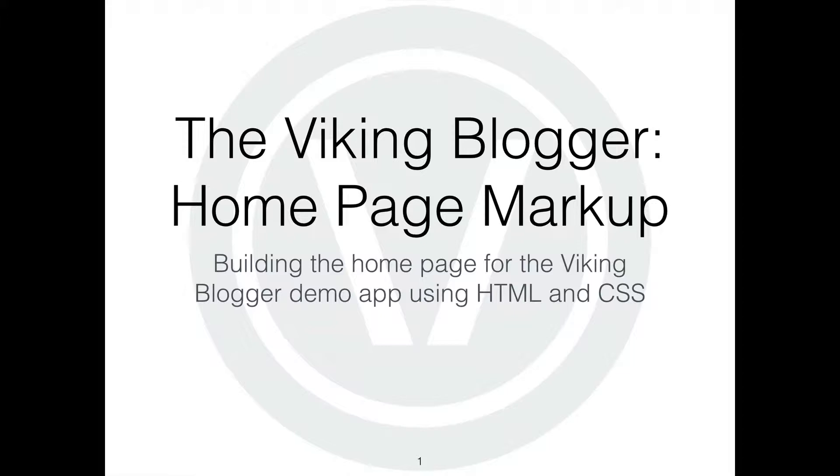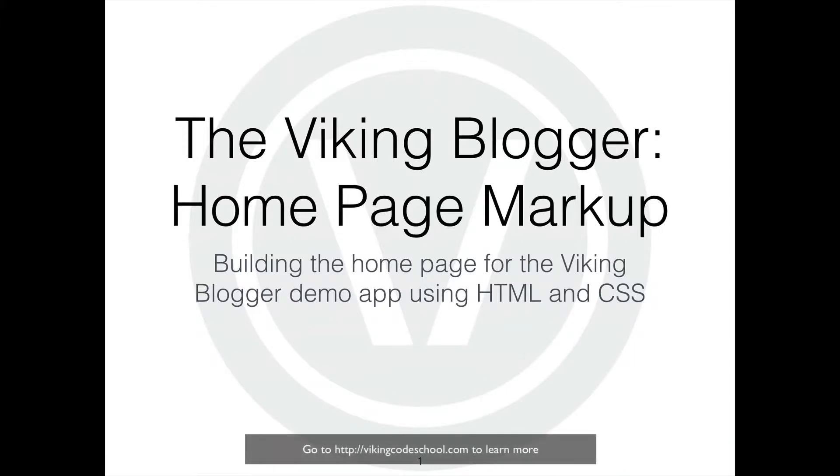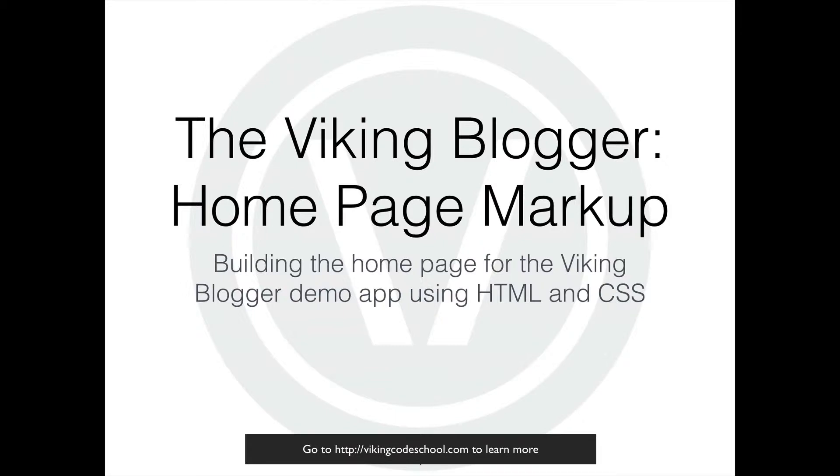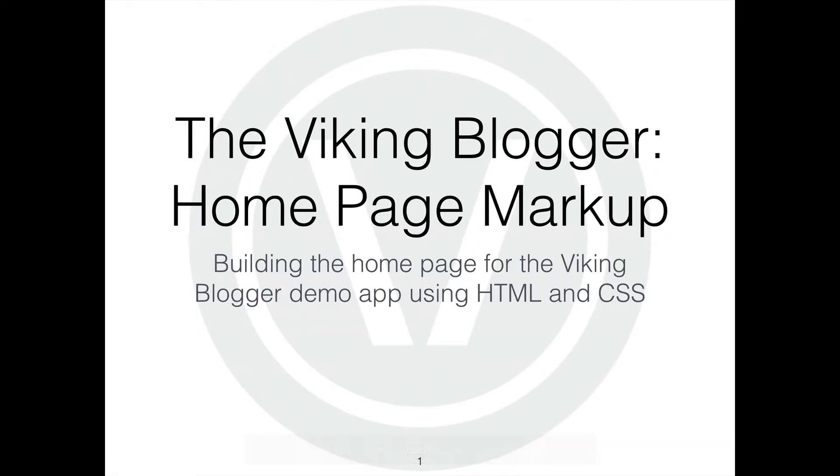This is a continuation of the same application we've been building called the Viking Blogger, a simple blogging platform we're building over the course of the intensive program and some of the prep work. At this point, we have just a homepage and our mission for today's assignment is to take that homepage and show you how we basically dissect the mockup and turn that into a real HTML and CSS page.